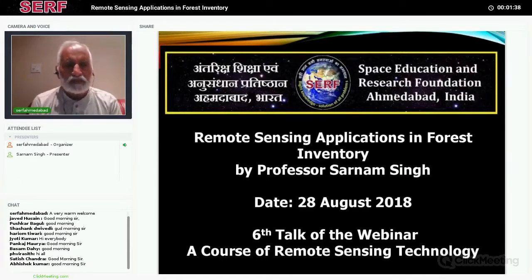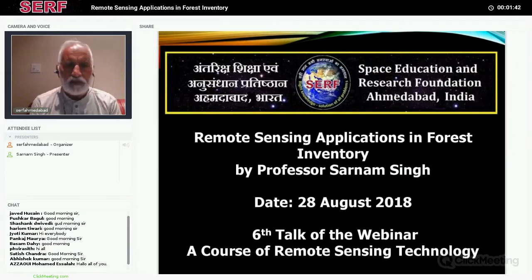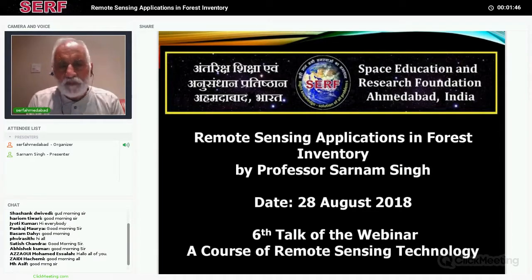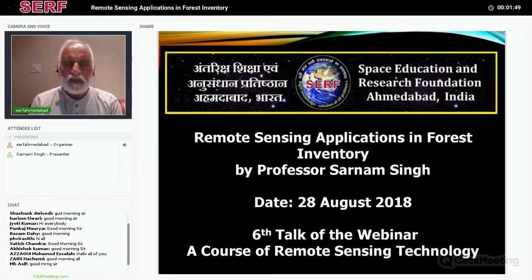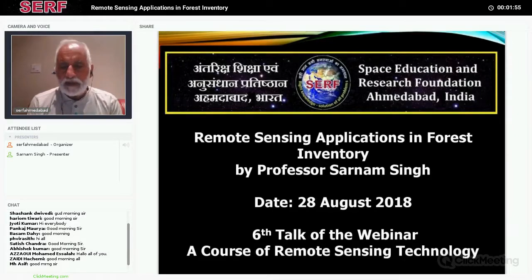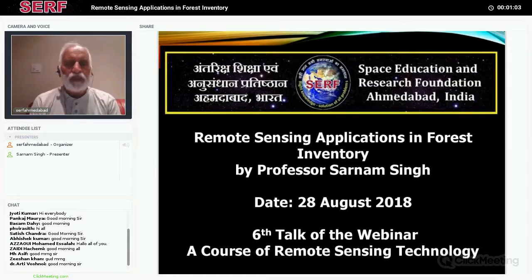though it is his sixth talk and you all very well know him and his work and the way he has been presenting the talks, and we all have been benefited by that, but just for the sake of completeness, I'll say a few words about Professor Sarnam Singh. He is a PhD in botany and at the moment he is a senior professor and dean at Nalanda University, an international university and an ancient place of learning in India.